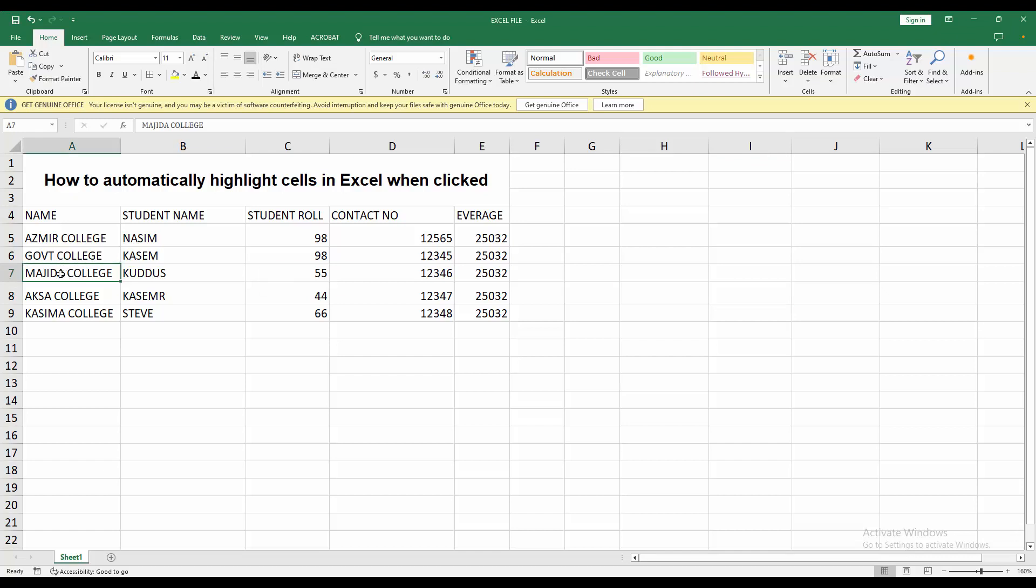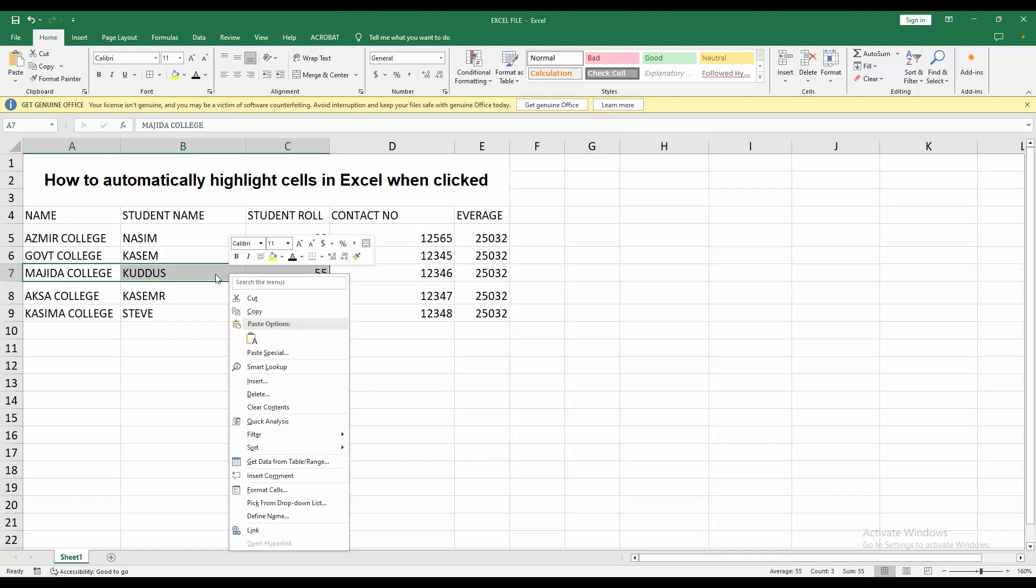Select a cell. I select this three cell, then right click on the selected cell.